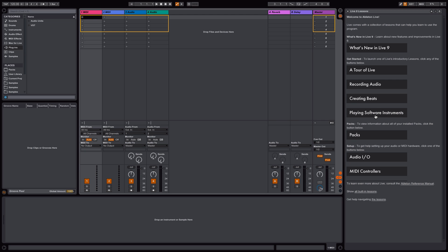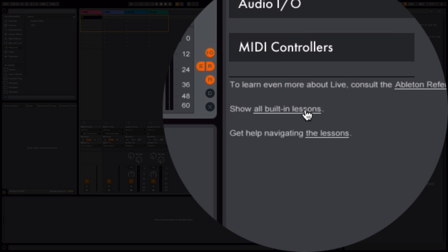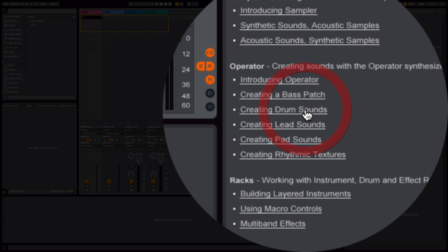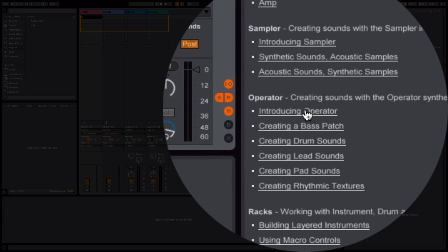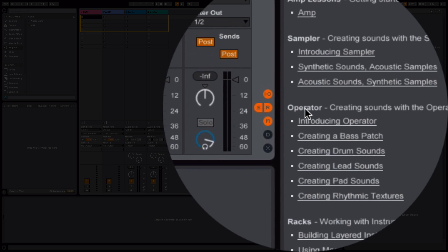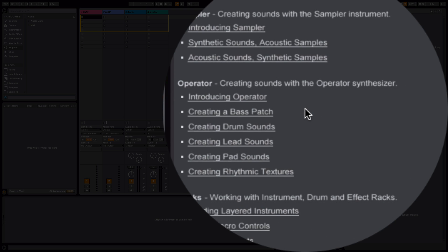It's a fantastic way to learn Live. Some of these have packs that you can use so you can load a project and work through them. But the comprehensive list is right down here: show all built-in lessons. Click on this and we get the whole lot.